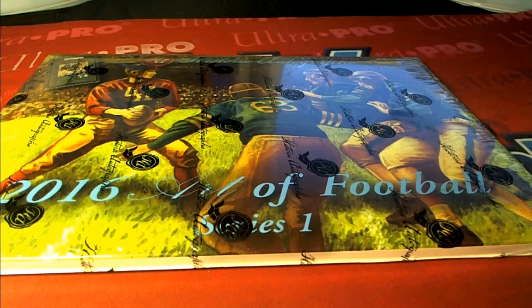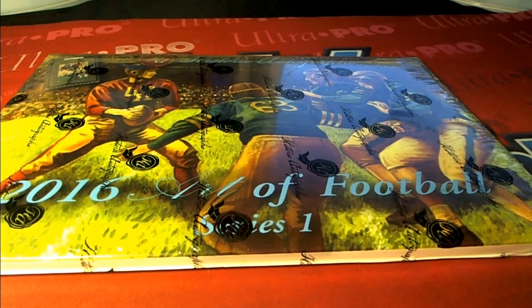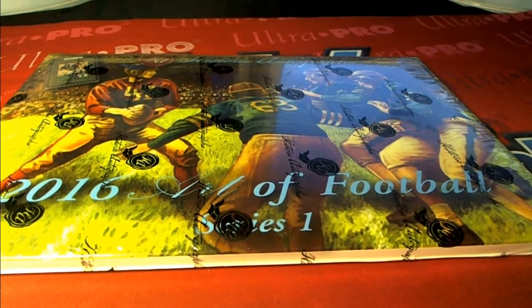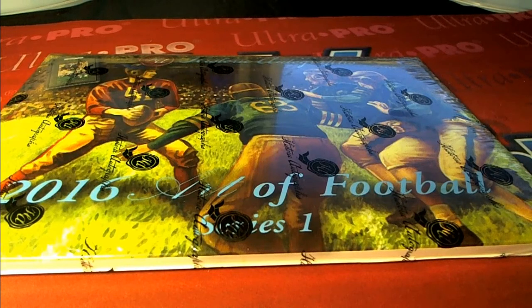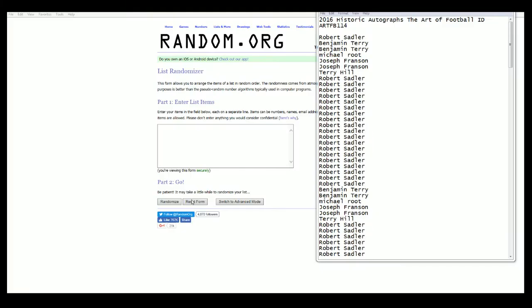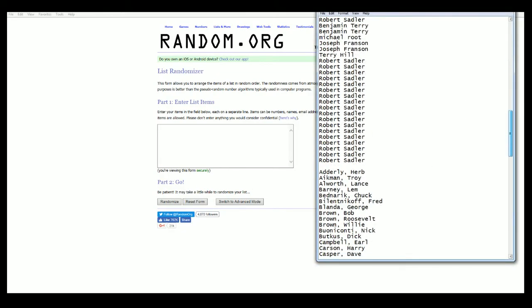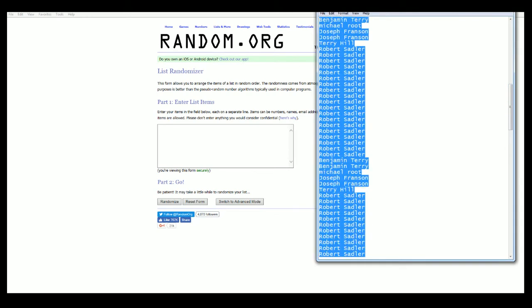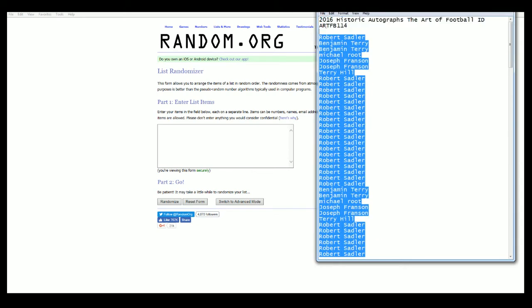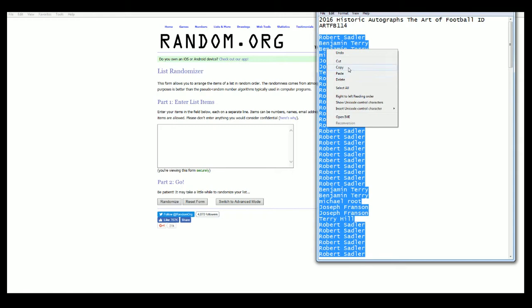All right, here it is guys. 2016 Historic Autograph Art of Football number 114. Here we go. All right, Robert S down to Robert S, very good. Should have a hundred roll.